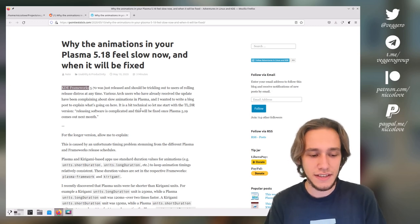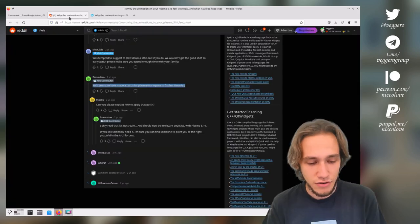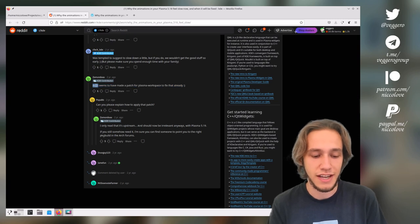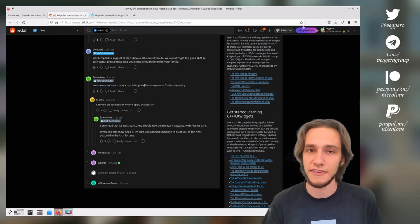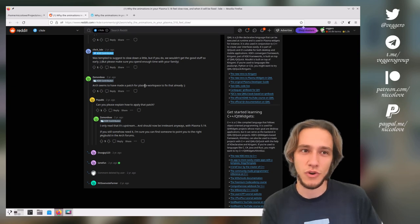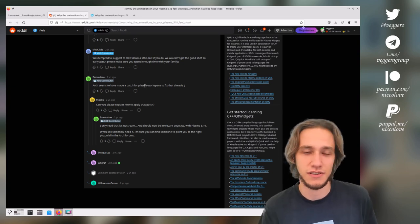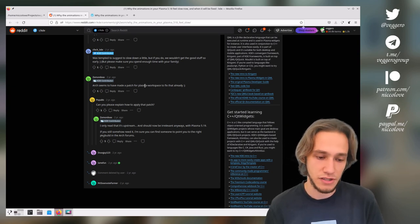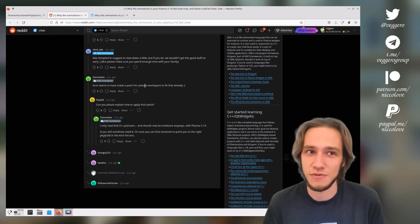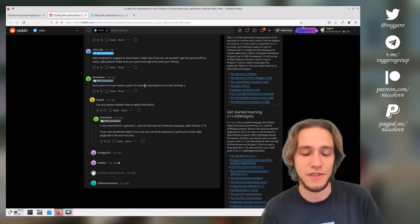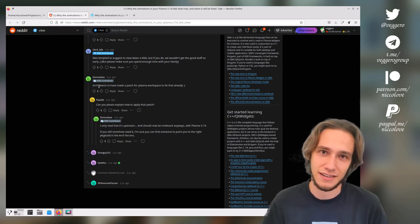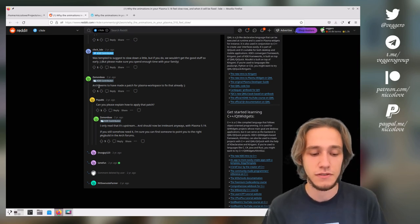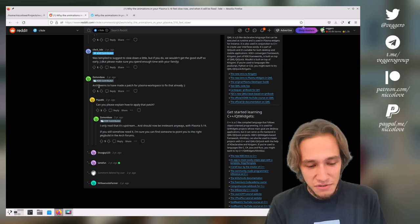And one thing that I want to say is that congrats to stuff like Arc, which actually made a patch for Plasma Workspace to quickly fix that because the fix was already present in Plasma Workspace, which is the KDE Plasma related repository. But it was going to be released with Plasma 5.18, which is one month later. But Arc quickly took that patch and gave it immediately. That was very nice of them.